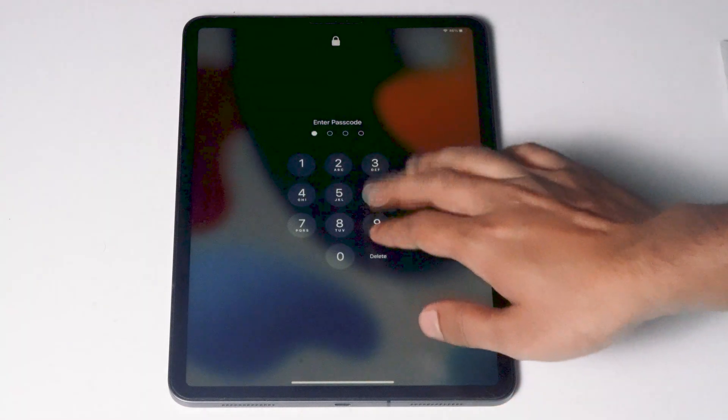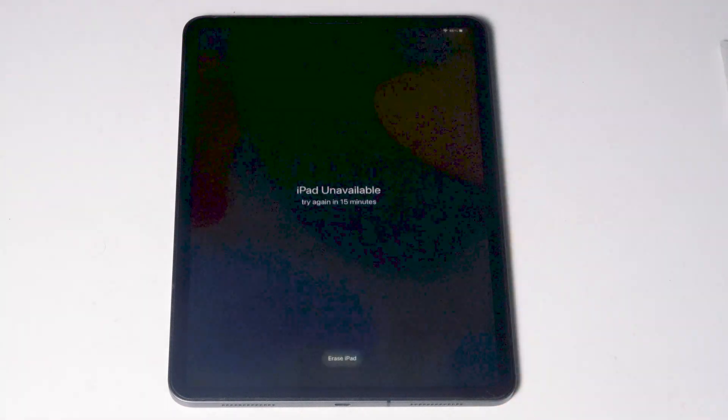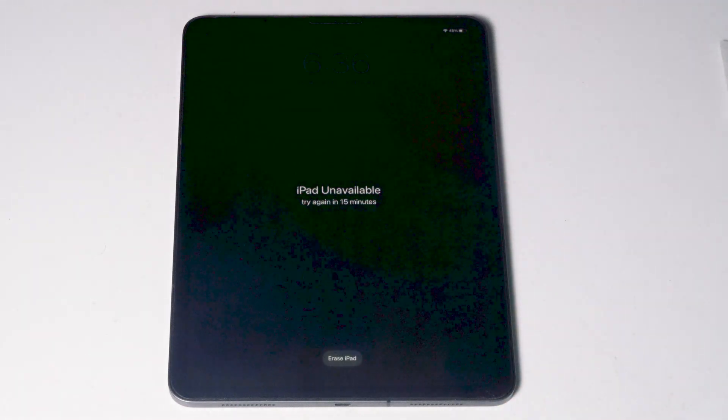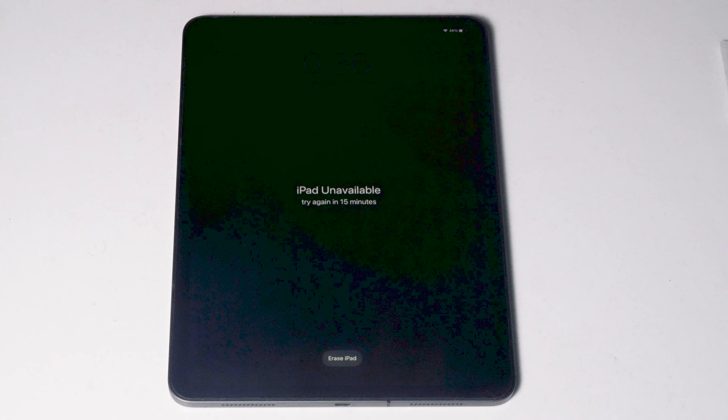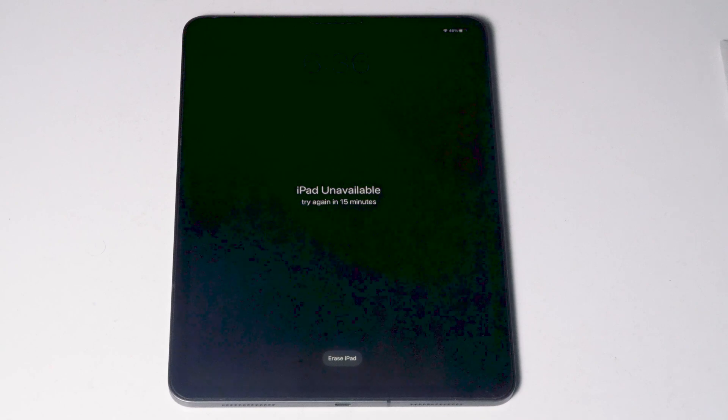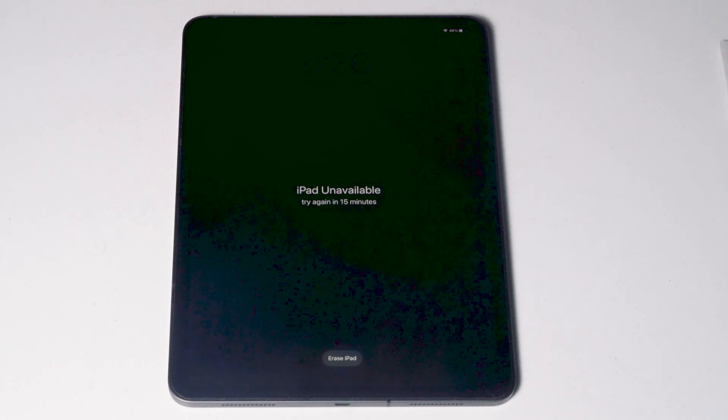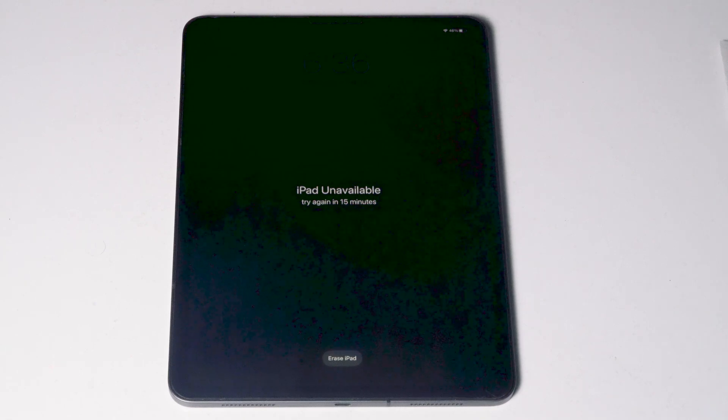Then what you have to do is keep entering the wrong password to get it disabled until try again in 15 minutes appears or until the erase option appears. When it reaches to 15 minutes, you will see an option as erase iPad.